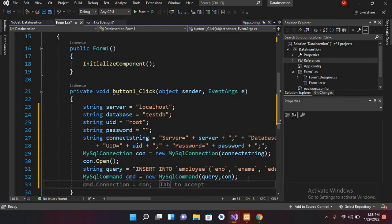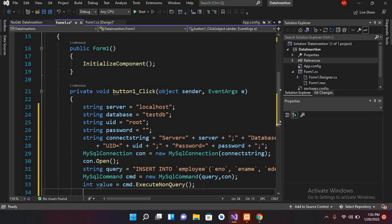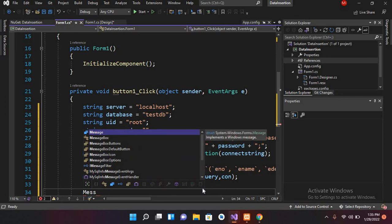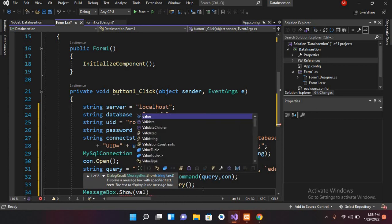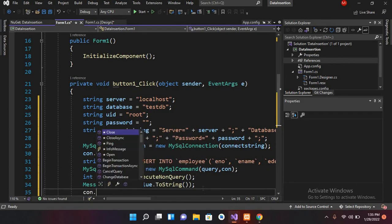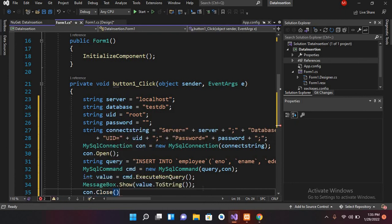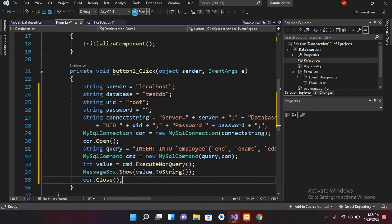To execute the query I'll call cmd.ExecuteNonQuery(), which returns an integer value. I'll store that in int value = cmd.ExecuteNonQuery(), then show it with MessageBox.Show(value.ToString()). Finally, I call con.Close() to close the connection. Now we are good to go and I'll run the application.